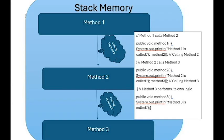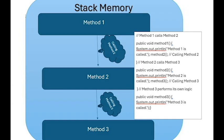Eventually, when all methods are done, the stack is empty again. The key thing to remember is that, while a method is active, you can only access its stack memory. Once the method completes, its memory is cleared and no longer accessible. This automatic management helps keep memory organized and efficient during program execution.